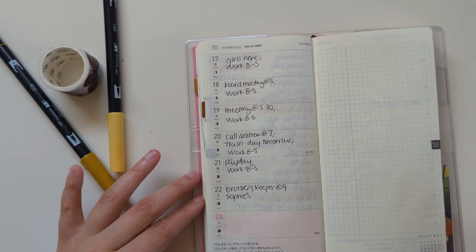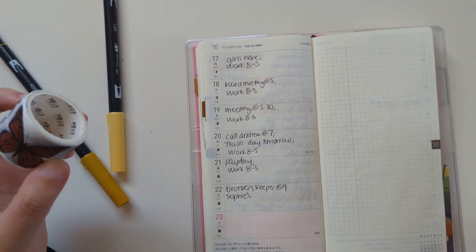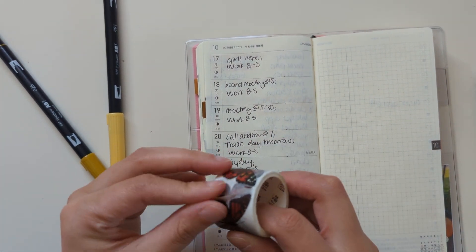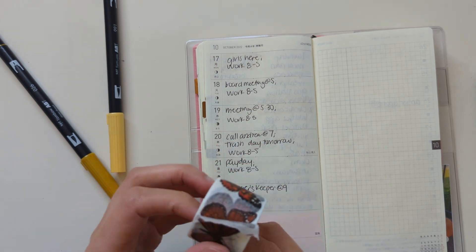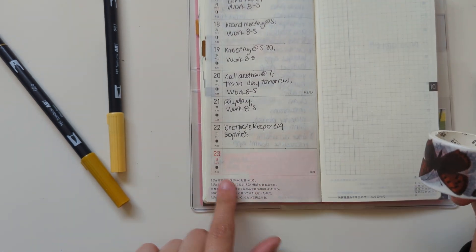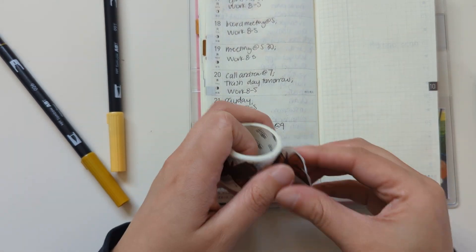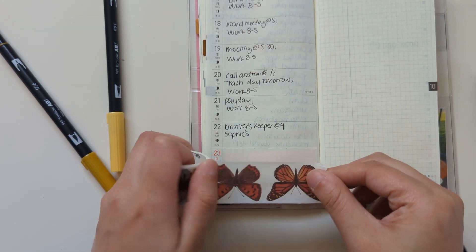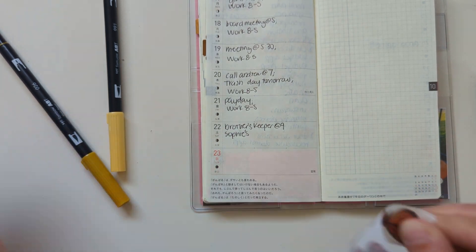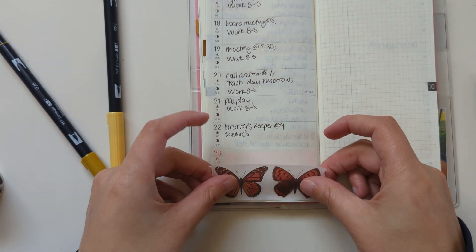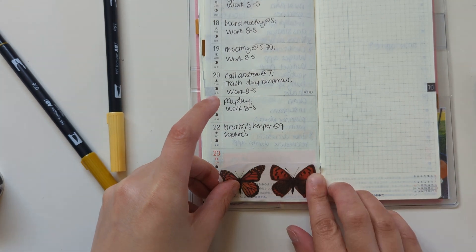So that is that so far. I'm going to go ahead and lay down washi tape at the bottom here. I don't think I have anything on Sunday. And this is kind of a thicker washi tape. But I think I'll have room and shouldn't have too much to write on Sunday anyway.